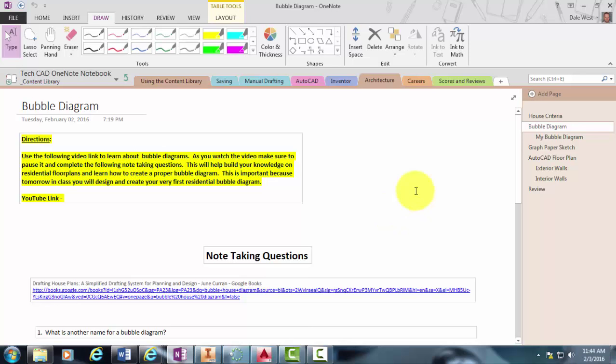And then for tomorrow's activity, we're actually going to begin making your bubble diagrams. I will be walking around the room helping you out. And then you will do a peer review with another student to help each other and to double check each other's work to make sure it's meeting the criteria that we've spoken about.